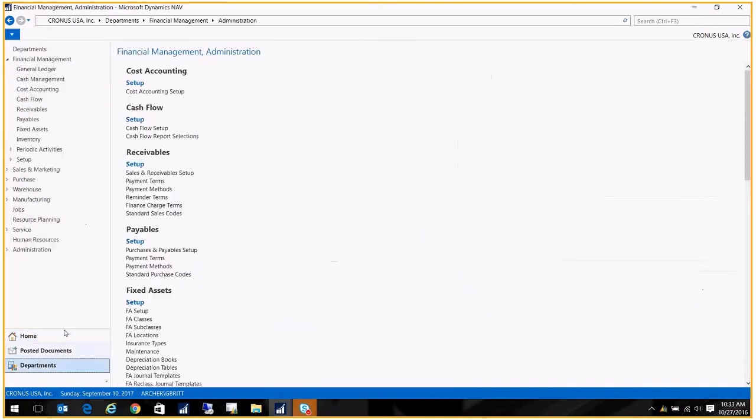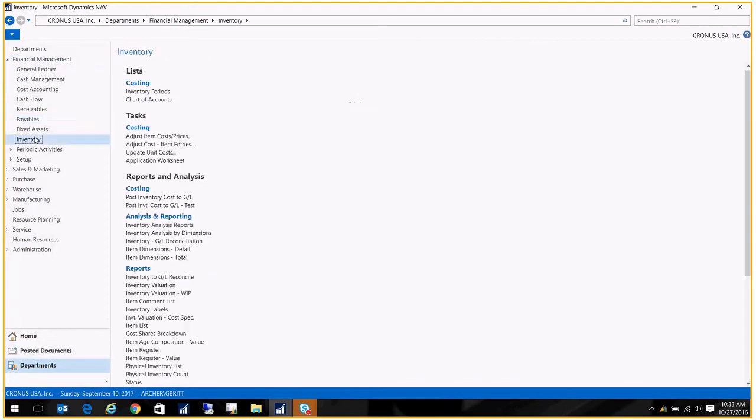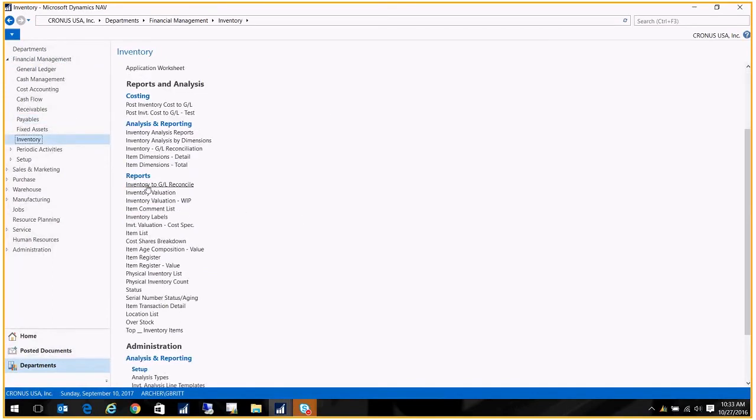Let me go over here to Departments, Financial Management, Inventory. And down here under Reports we have the Inventory to GL Reconcile. I'm going to go ahead and click on that.